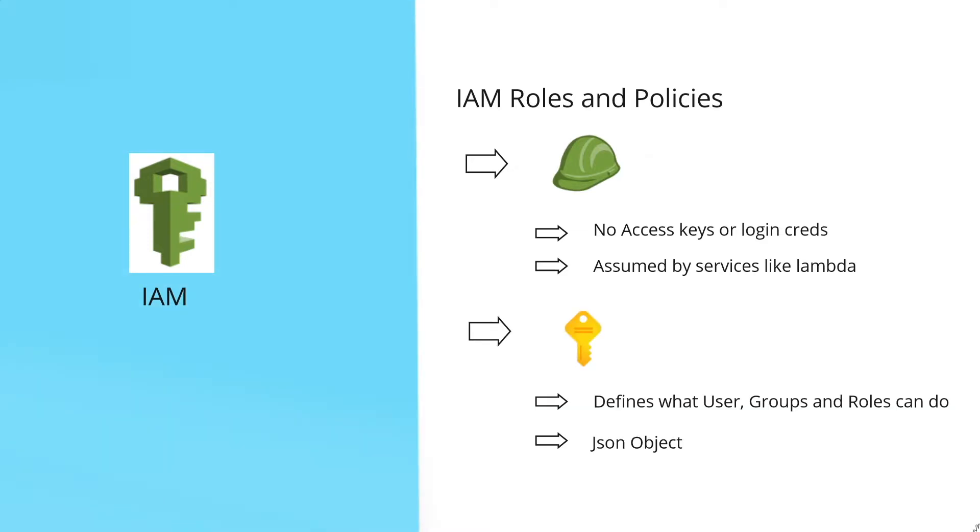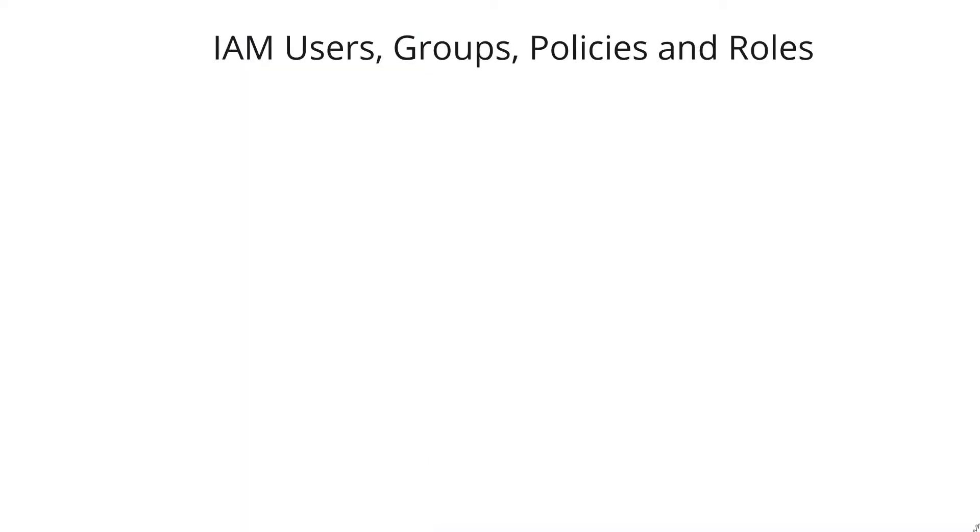Policies are what defines what users, groups, or roles can do, and they are a JSON object. We'll see how policies look like in JSON format in a bit. Now let's see how all these concepts interact.